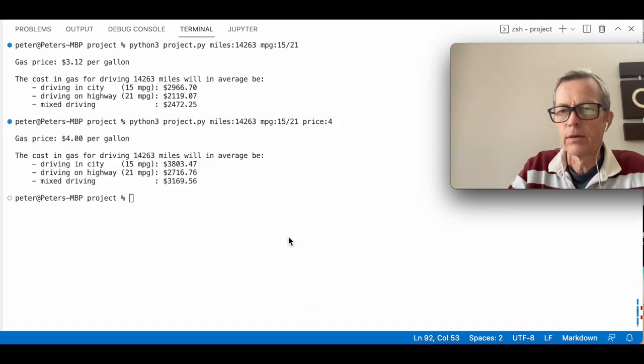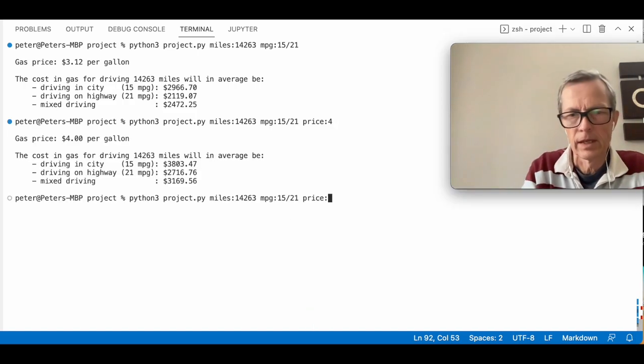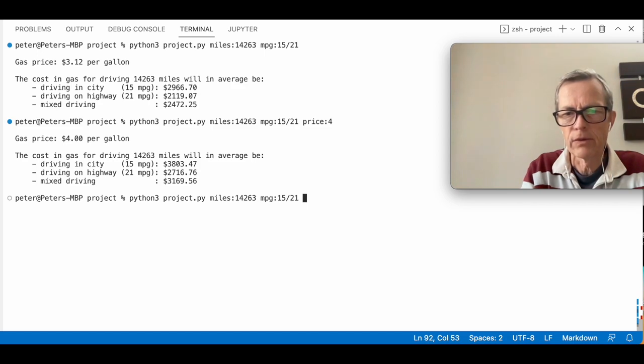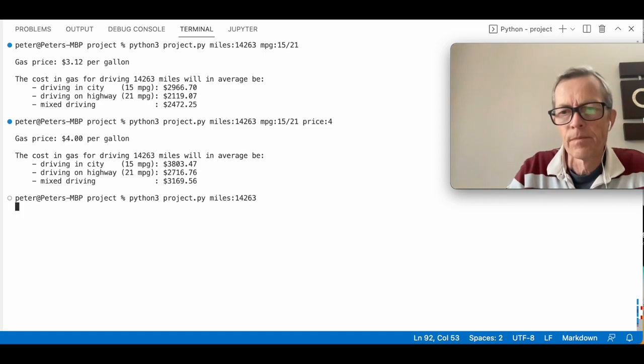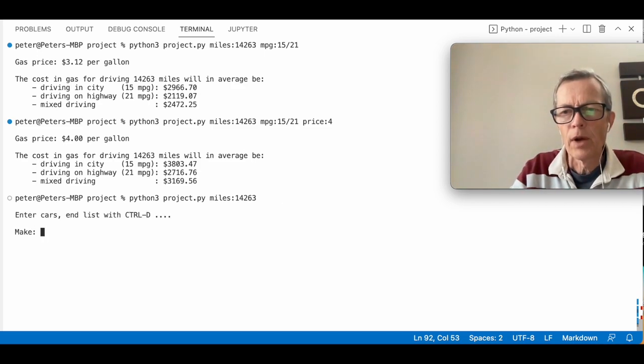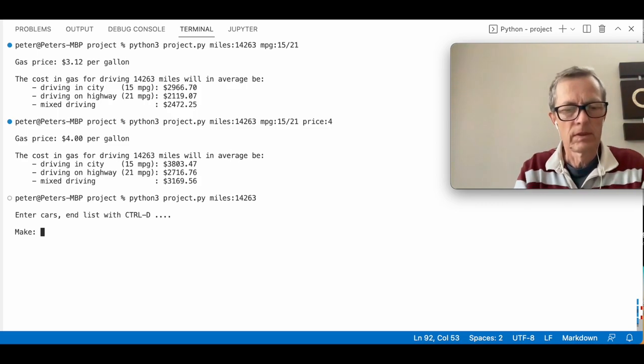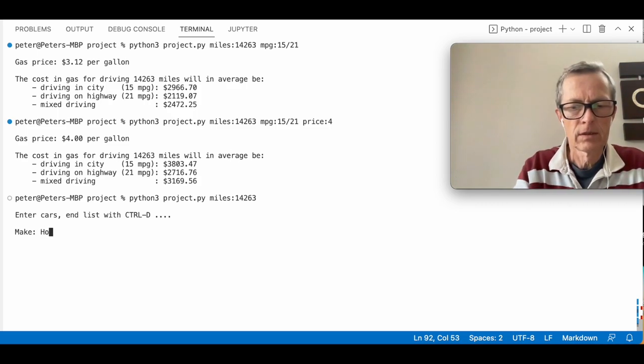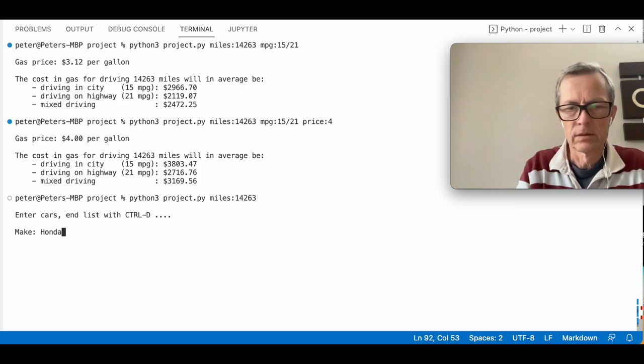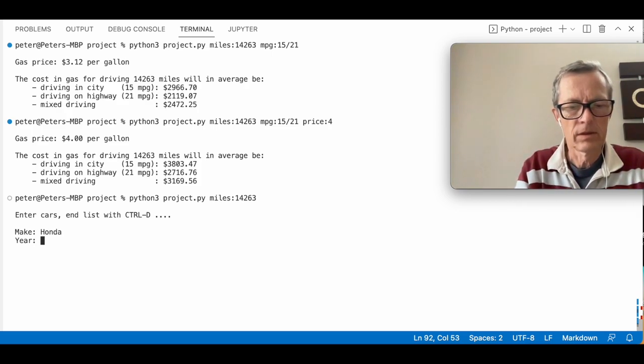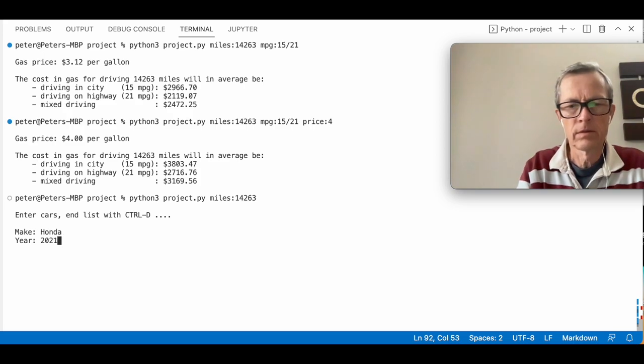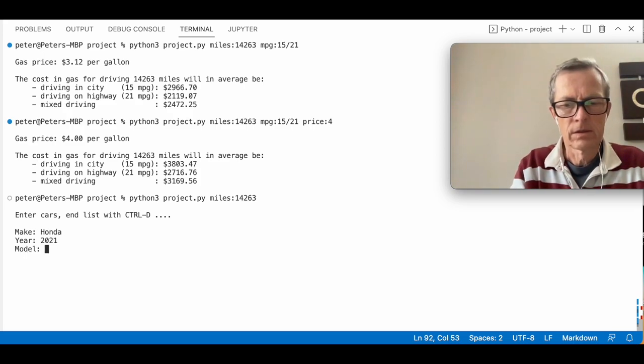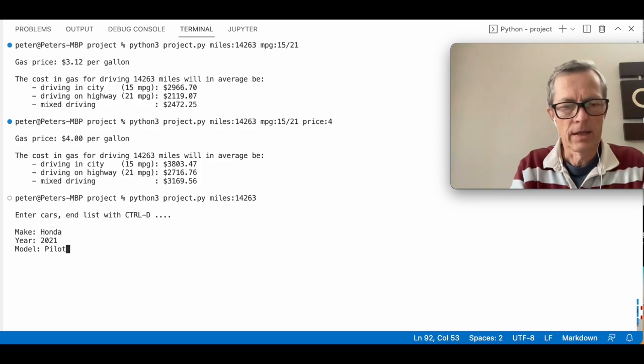If we leave out the miles per gallon and the price as well, then we get the option to enter one or more cars. So let's try to enter a car here, make and year, let's say 2021. And the model is a Pilot.